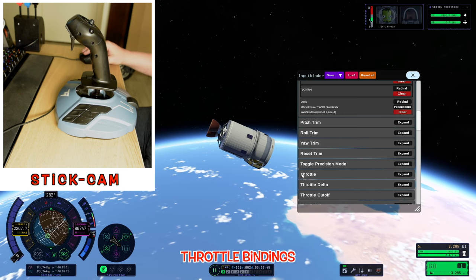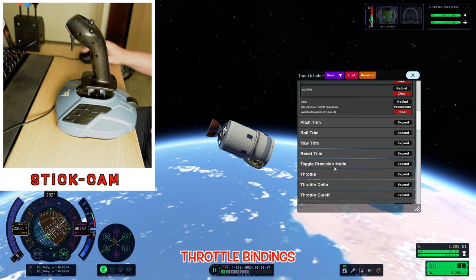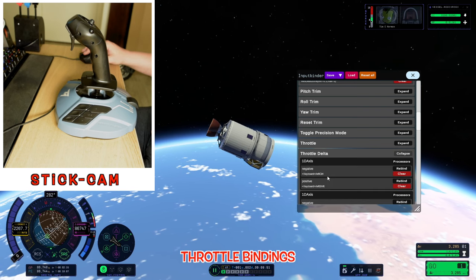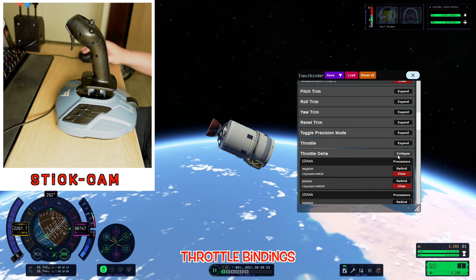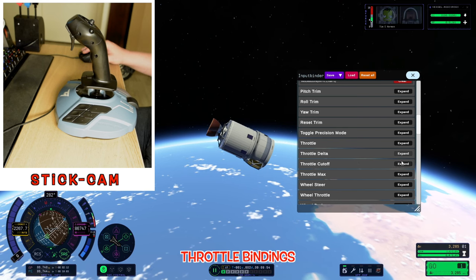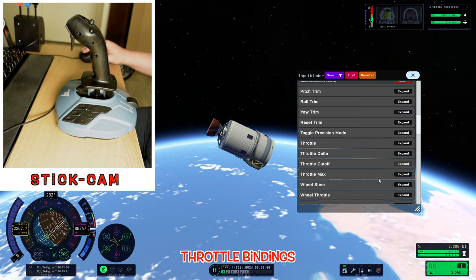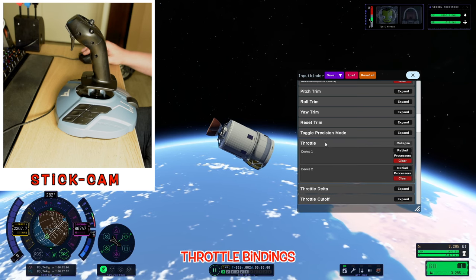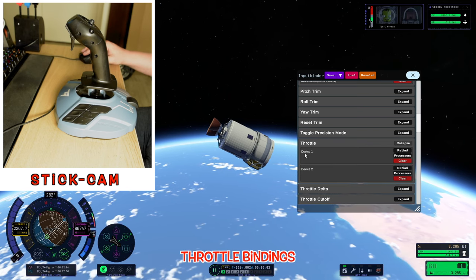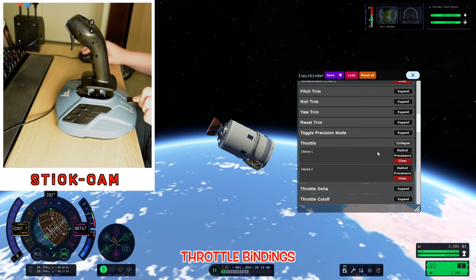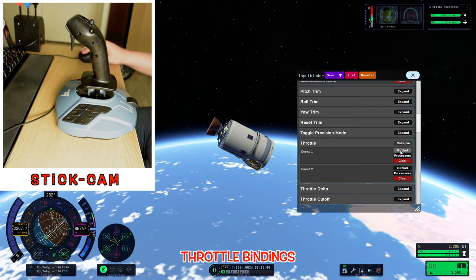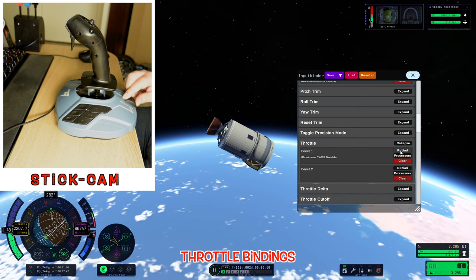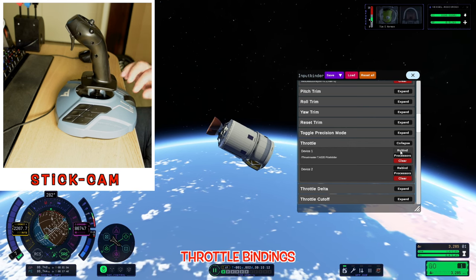The next one we're going to do is our throttle. There are a few different throttle settings: throttle delta (Control and Shift R), cutoff and max (X and Z keys). What we're going to use here is just the default basic throttle, which will have a blank device one and device two. So let's hit rebind, slide our slider, and our throttle is now working.